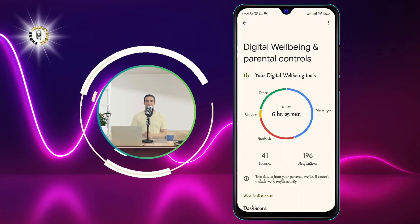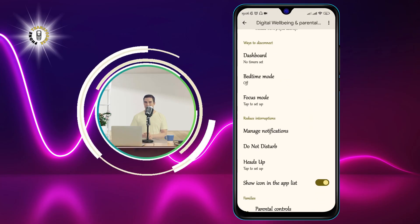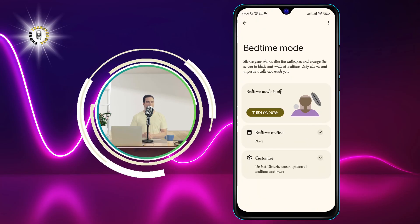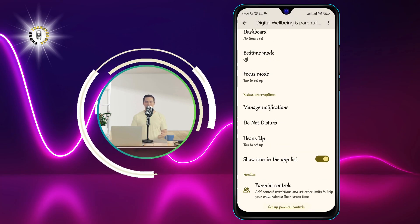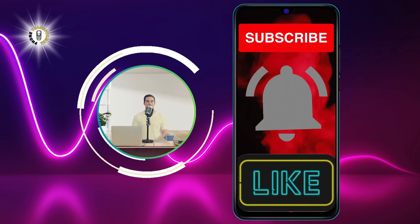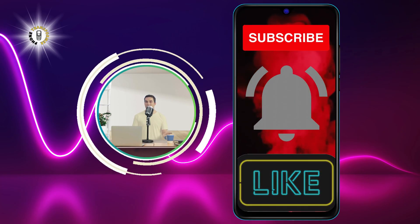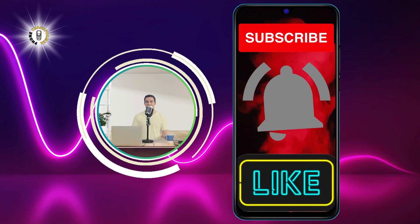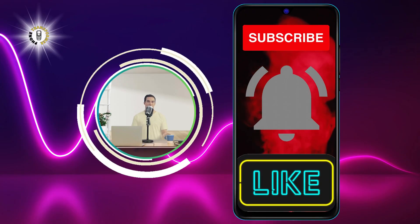That's it for this video. We hope you found it helpful and learned something new. Thanks for watching and see you in the next video. Bye.